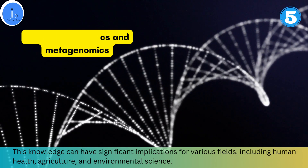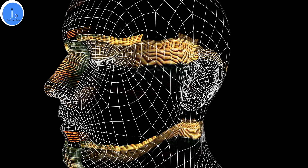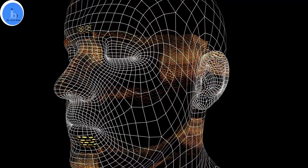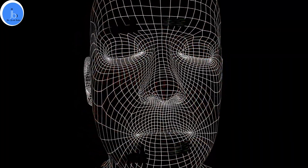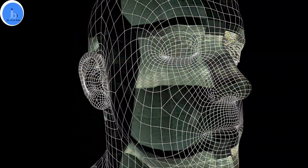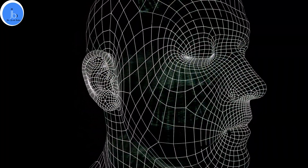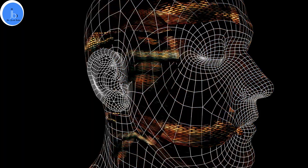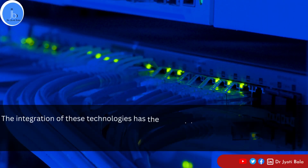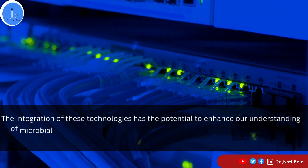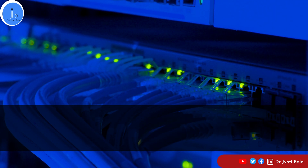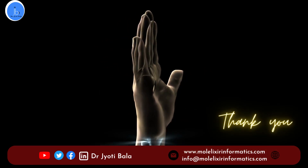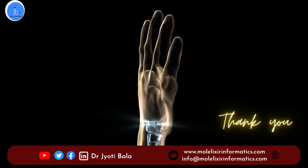These are just a few examples of how AI and machine learning are being applied in the field of microbiology. The integration of these technologies has the potential to enhance our understanding of microbial systems, improve disease management strategies, and facilitate the development of new therapies and interventions. I hope you liked this session — don't forget to like and subscribe the channel. Thank you.